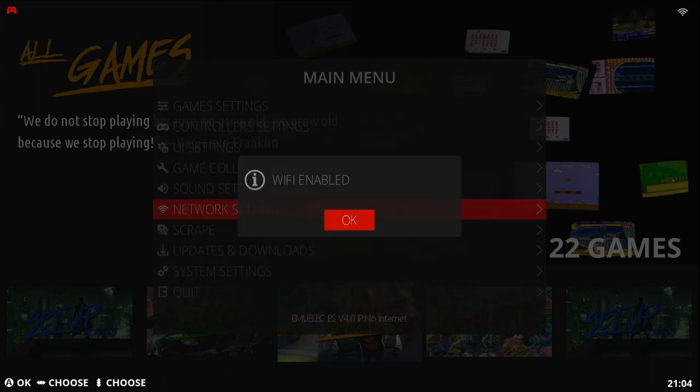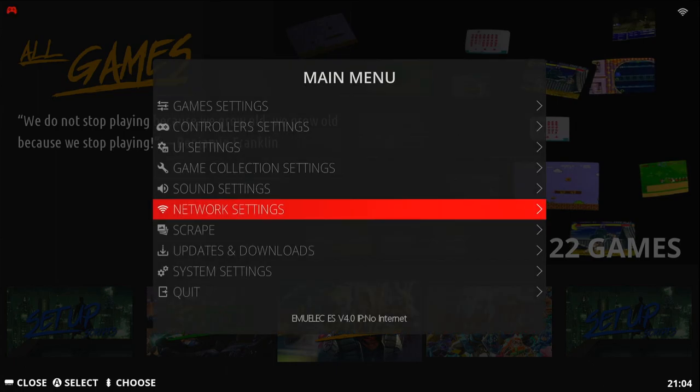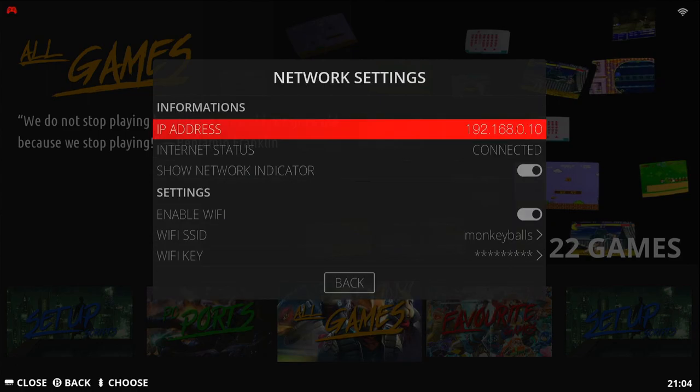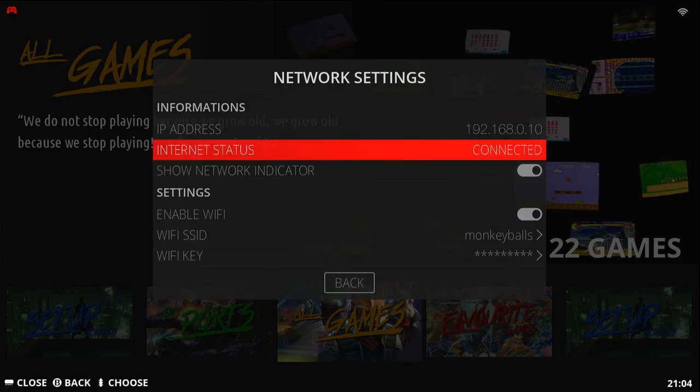Now that's all tapped in, we'll hit Back. Return to the same menu, and we should get an IP address and connected.